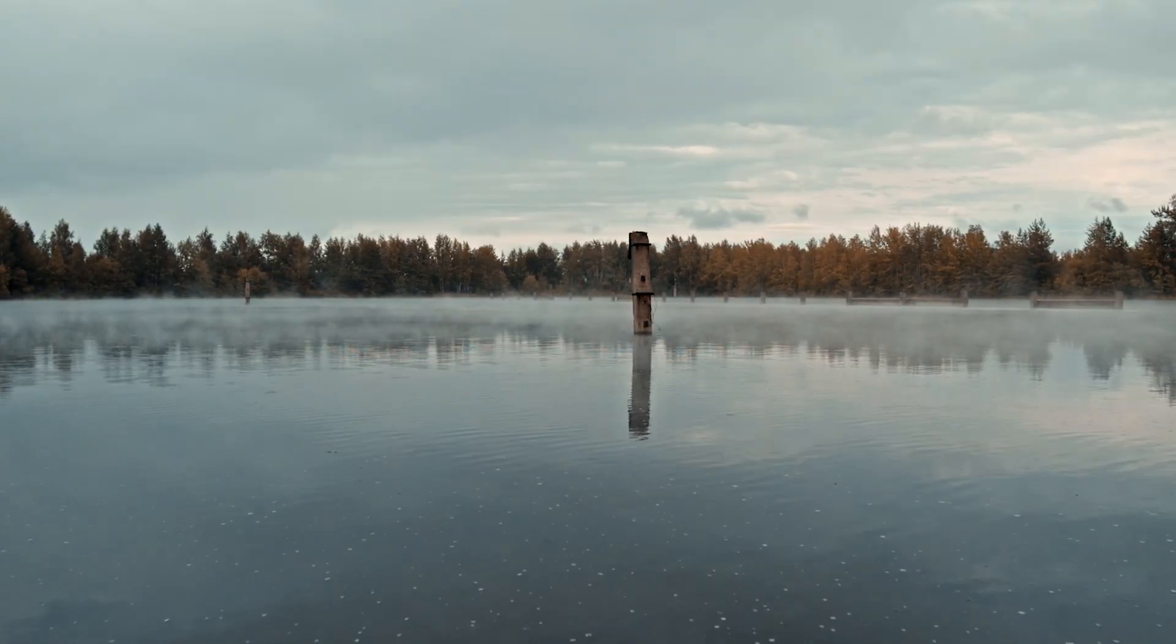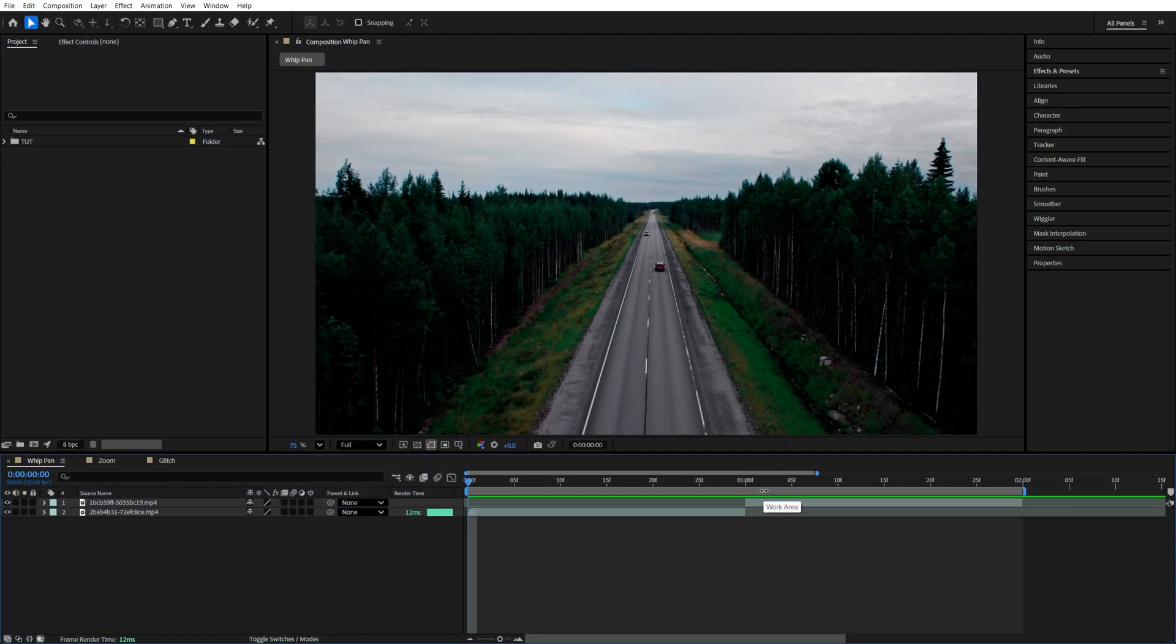In this video, I'll show you how to create three popular transitions in After Effects. Number one is the whip pan transition. For this, we need the video clips. I've already added mine to the timeline.